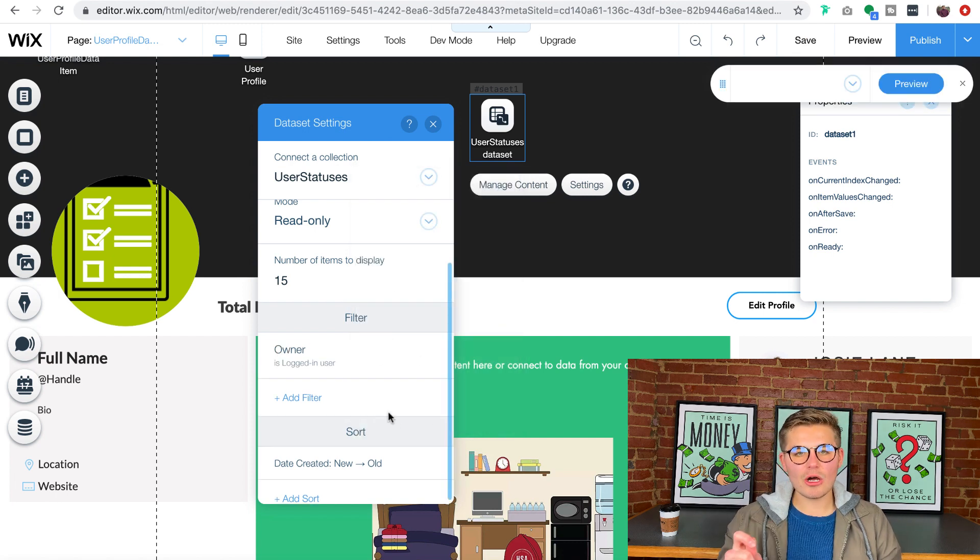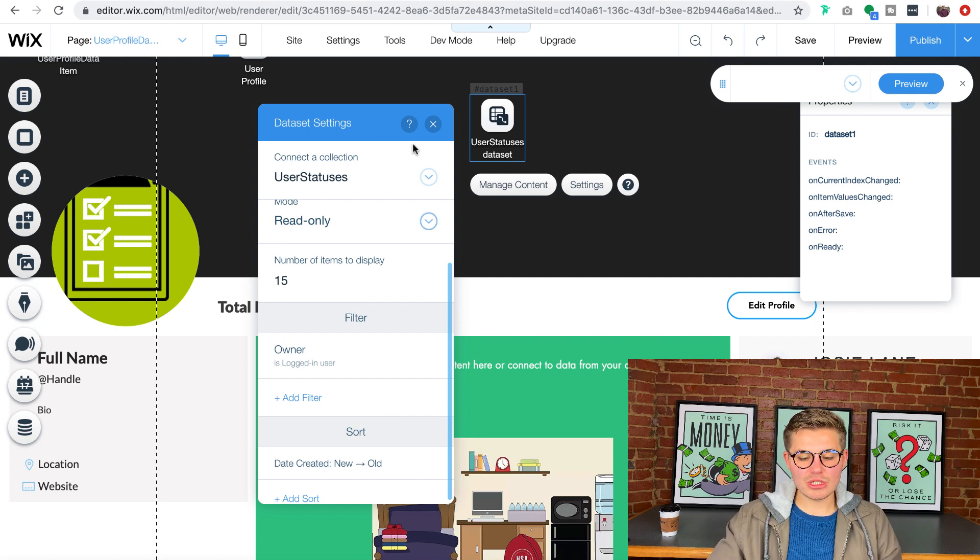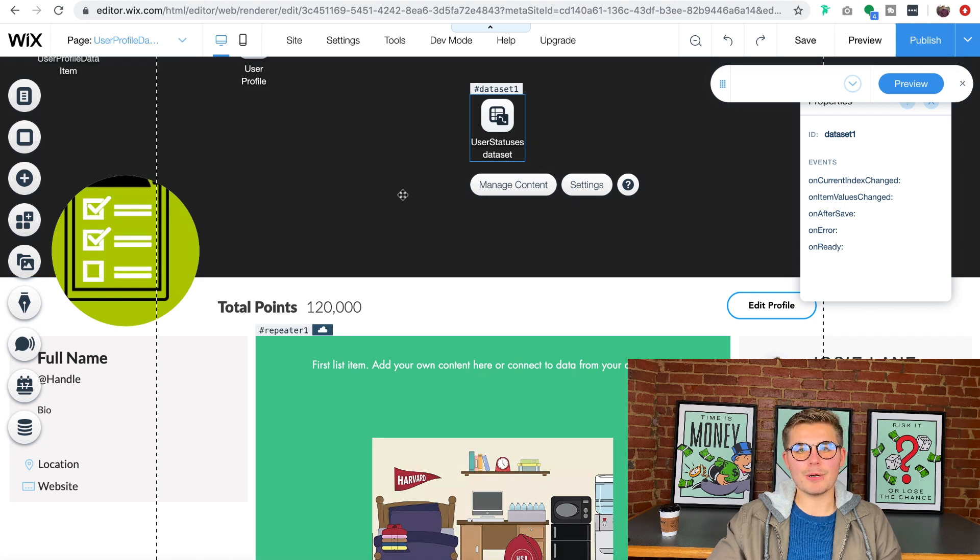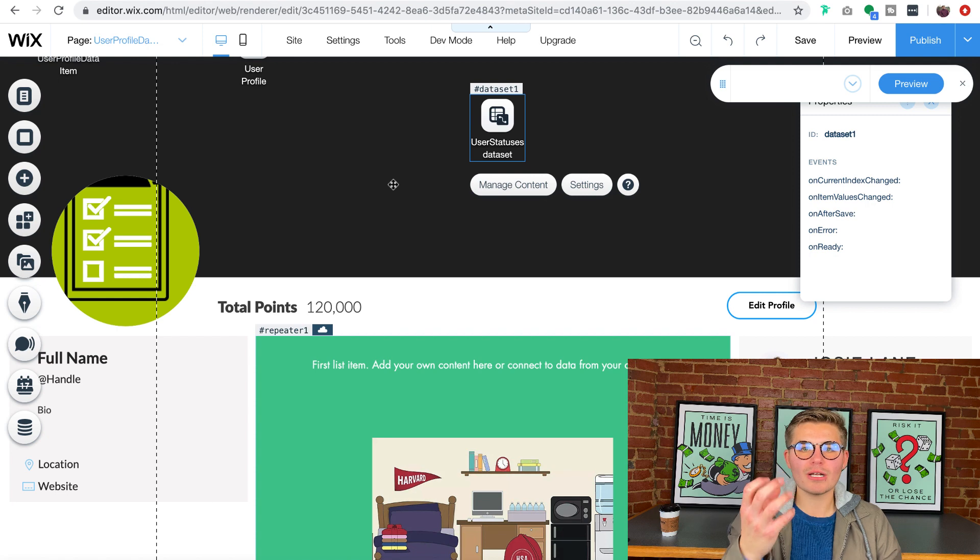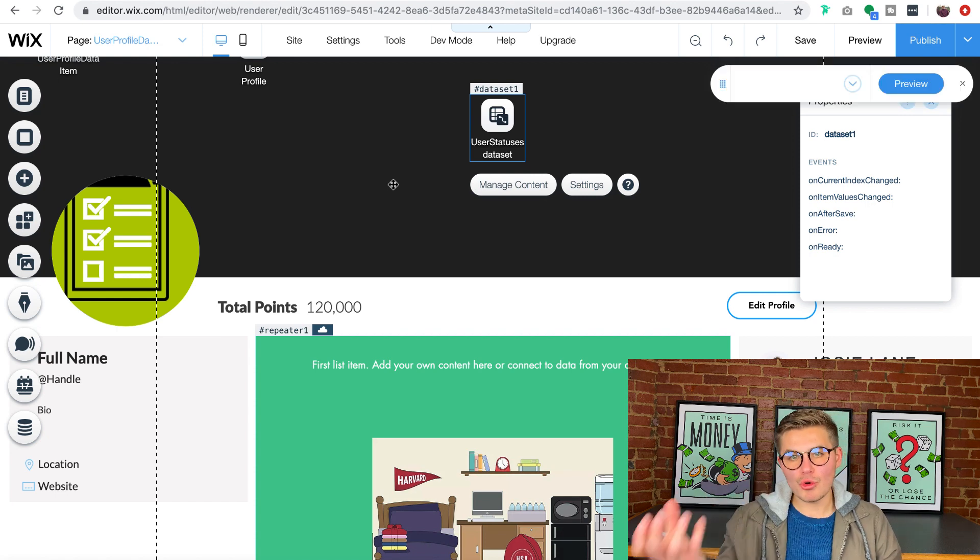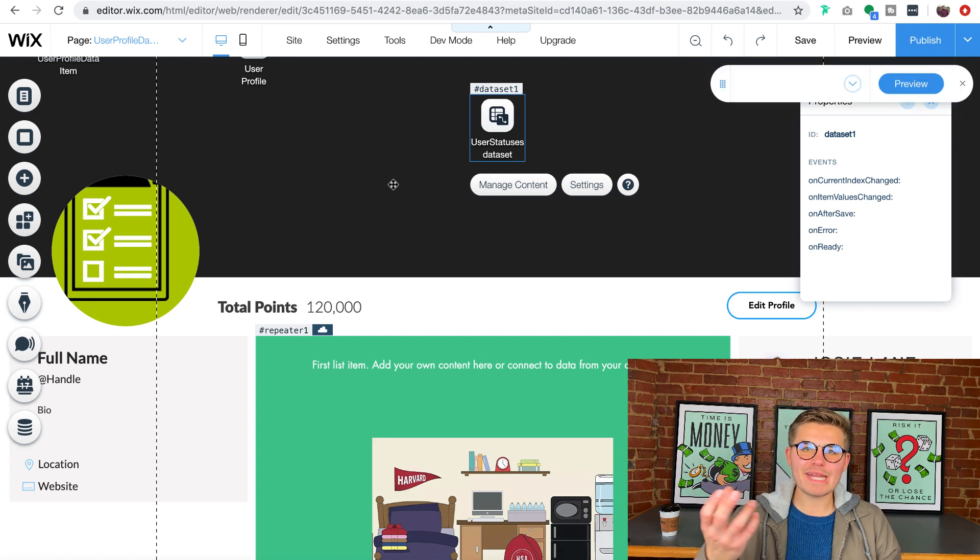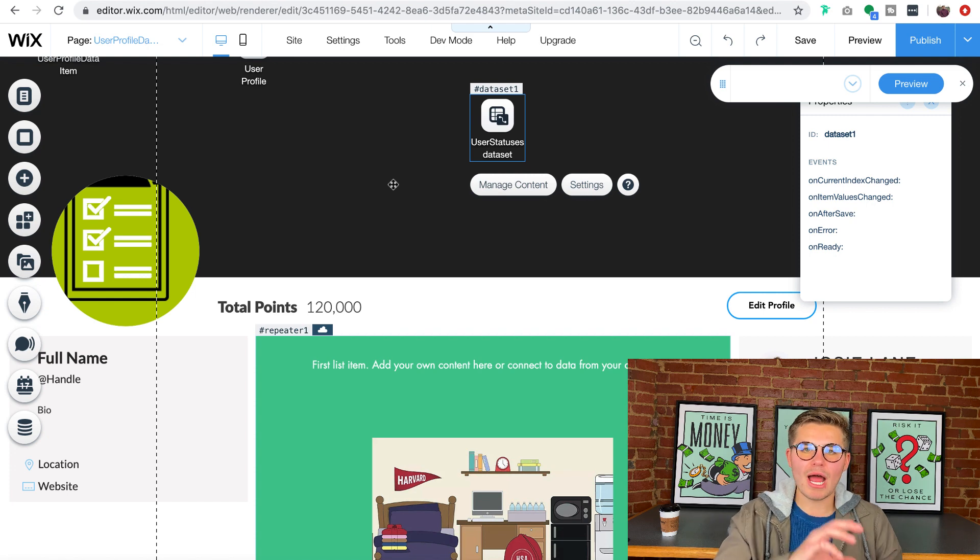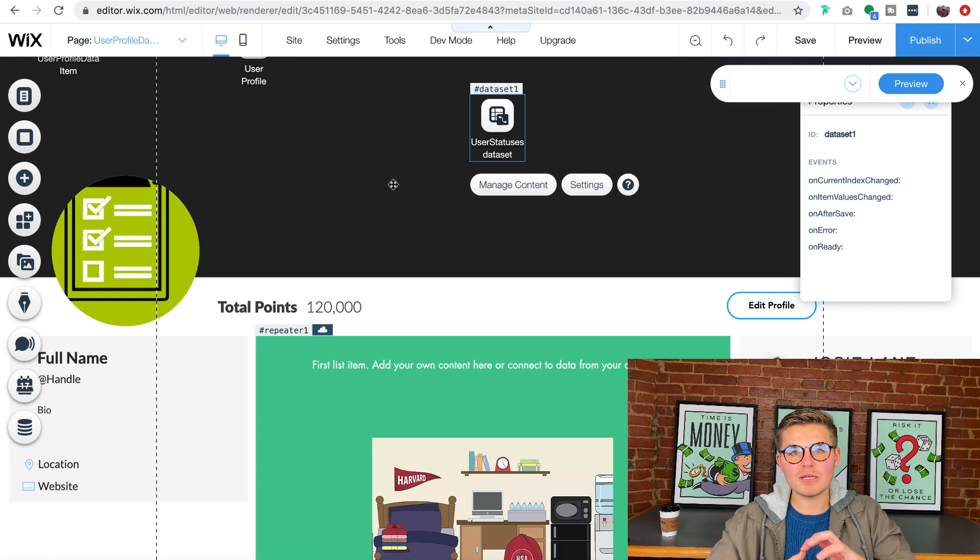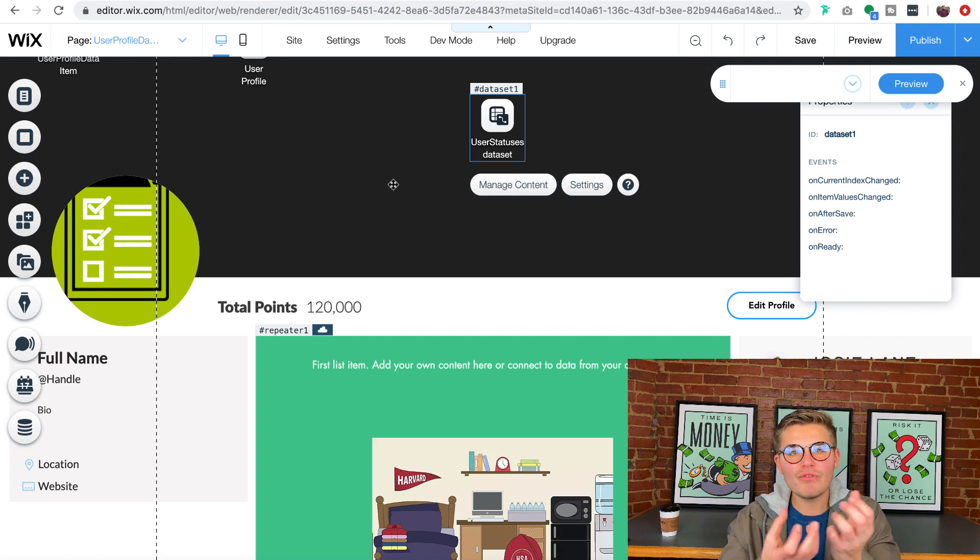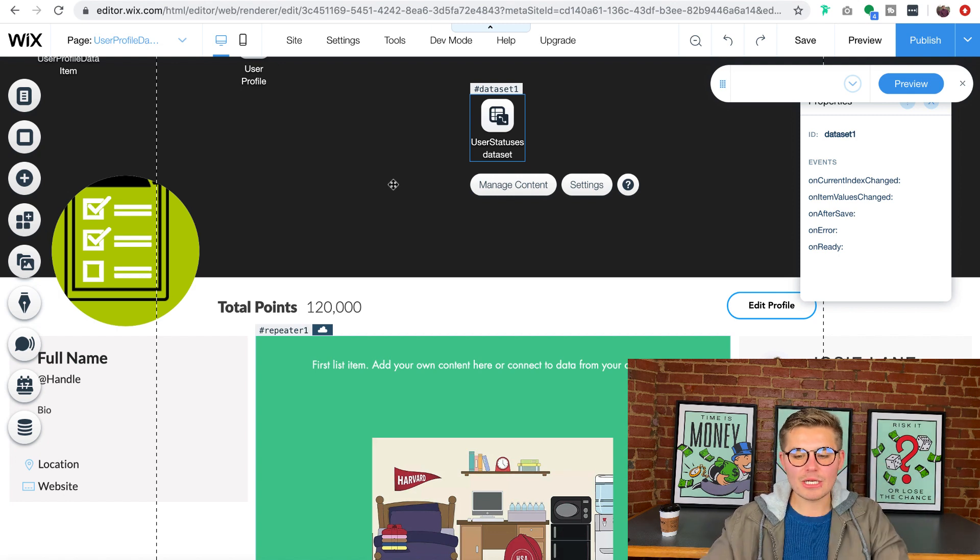Essentially what this is telling the data set is the only statuses that should display down in this feed right here are statuses that the person that's logged in, the logged in site member, is the one who posted. And that's what it's telling the data set. So that way it'll pull the data from the database and then the data set will filter it to show only the statuses that you have posted.